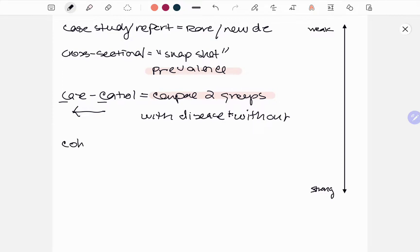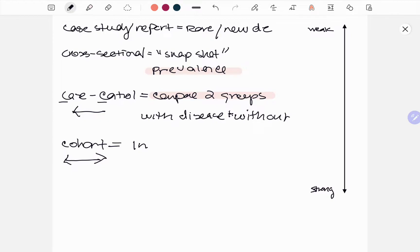Now we're going to move on to cohort, which is a bigger type of study. It's going to be a large study group and it will follow participants for a long time. This can be both retrospective and prospective. The key thing is that it studies incidence — patients are going to be exposed to something, like cigarette smoke and lung cancer, or a high-fat diet and gastric cancer.